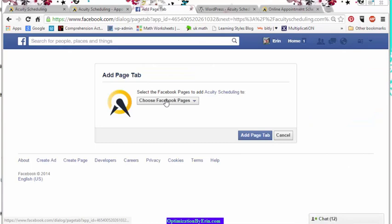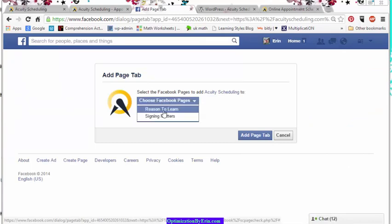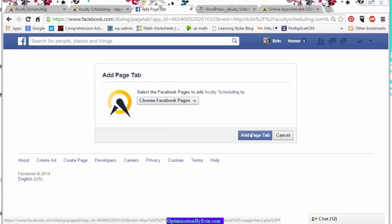It'll ask you where you want to install it, which page you want to do it on. And then that's it. You hit Add Page to Tab. Boom! You're done.